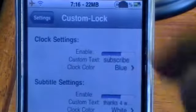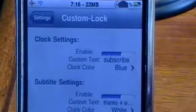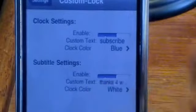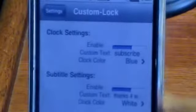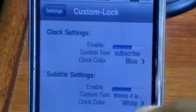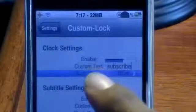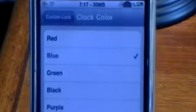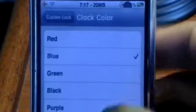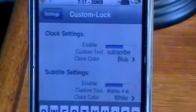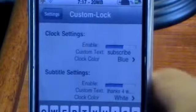Enable those two if you want to use them. Where it says Custom Text, that's where you put your text, and you can also add a subtitle. For both of them you can change the color — they have a wide selection of colors to choose from. I have mine set to blue.